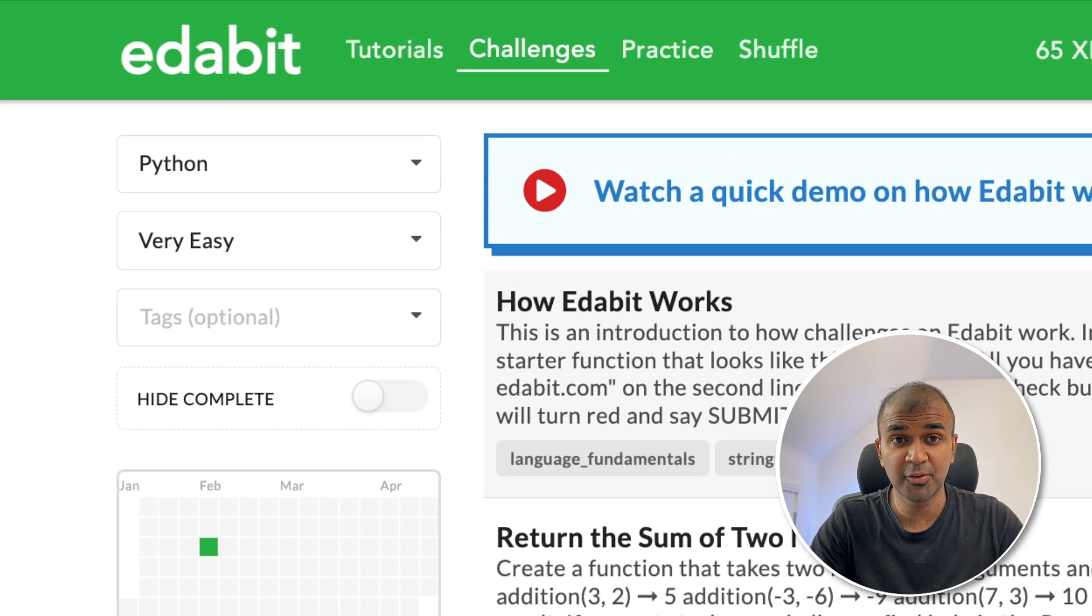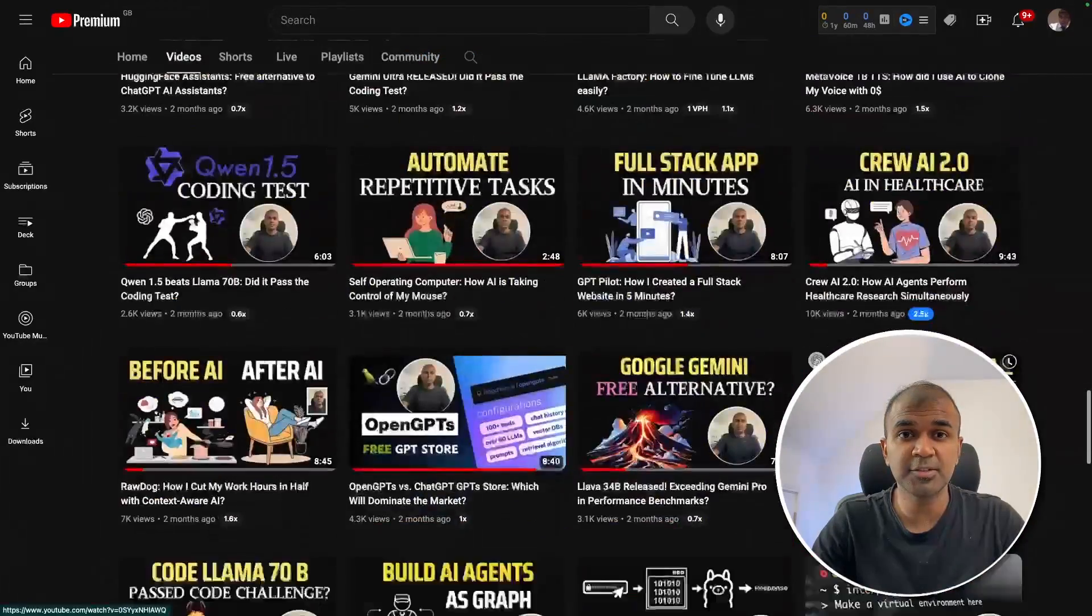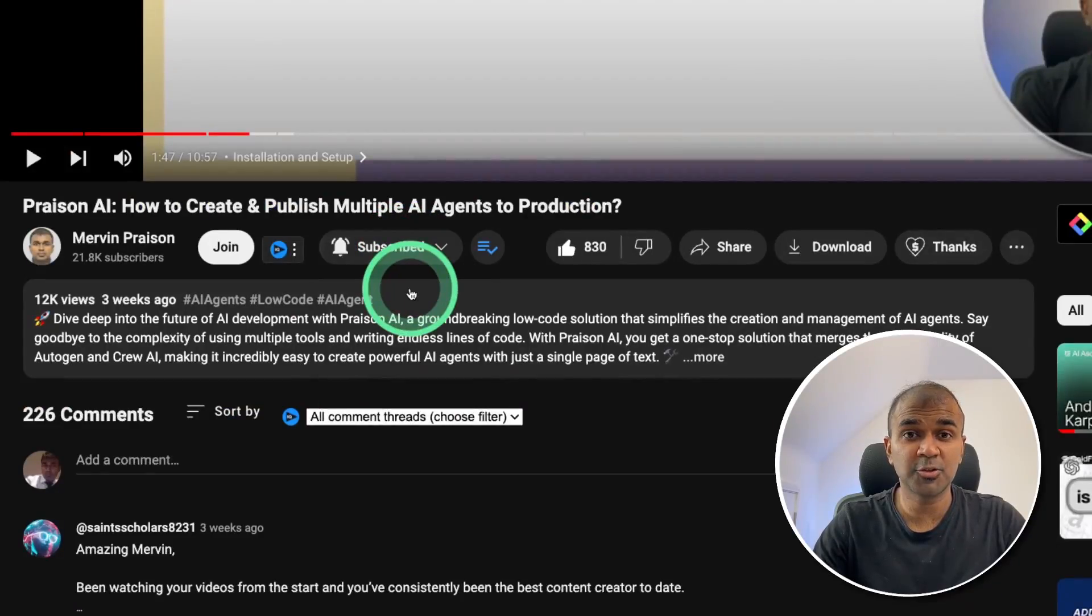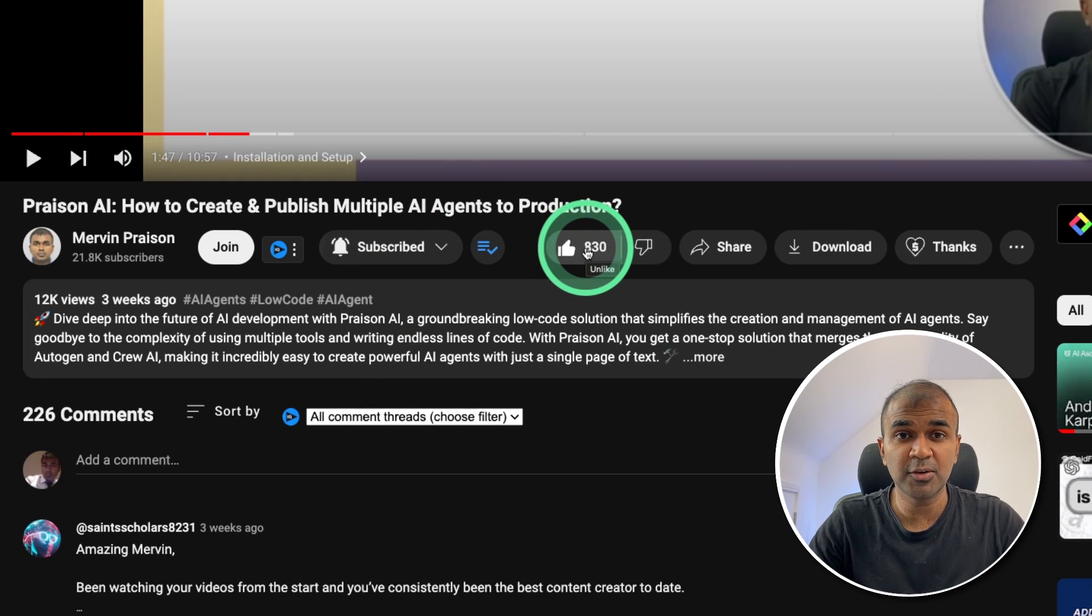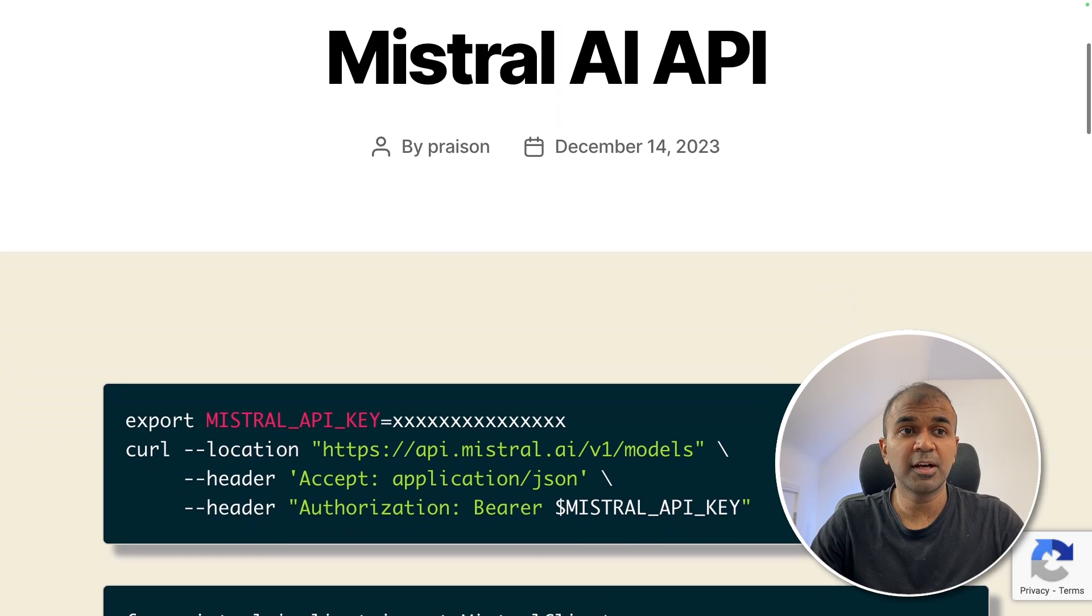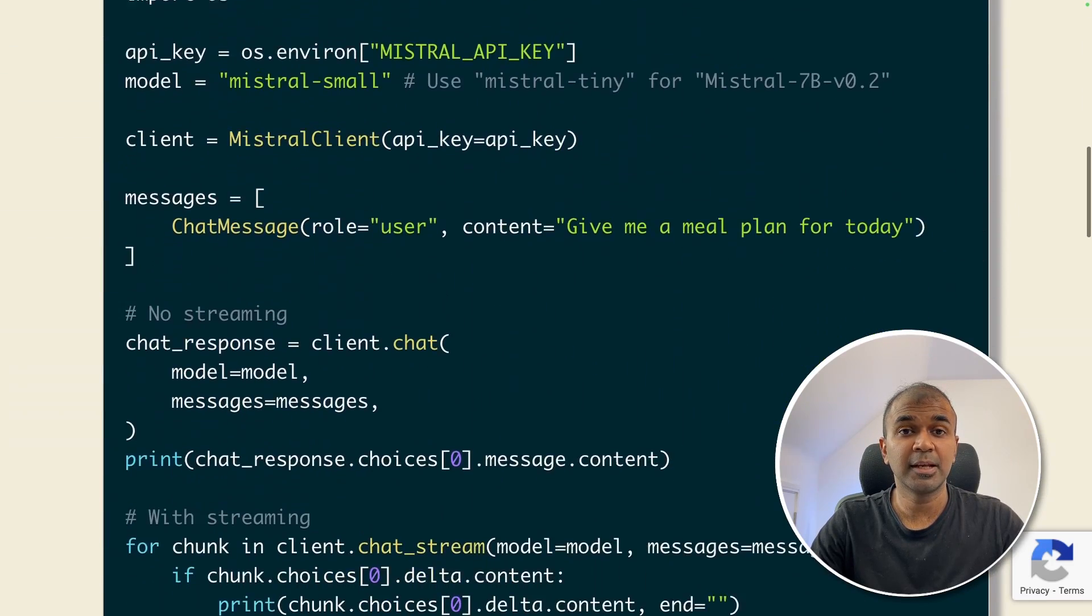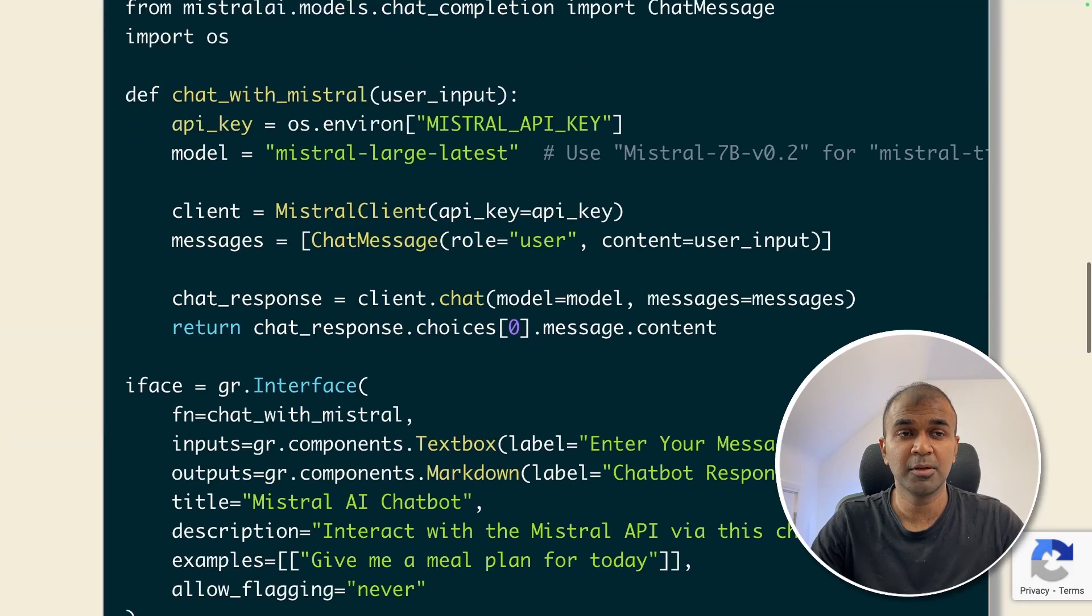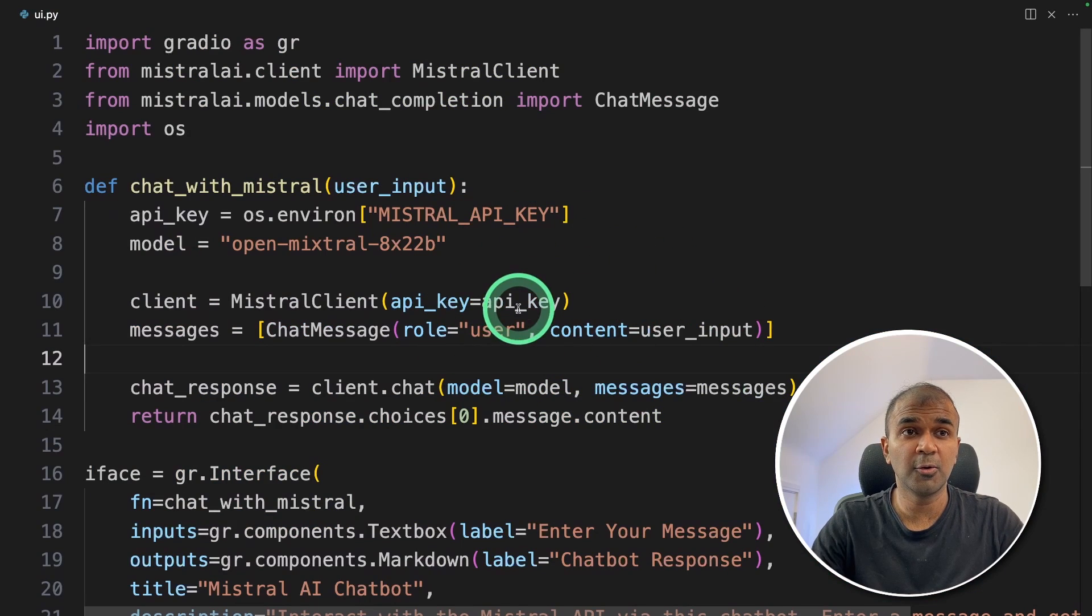But before that, I regularly create videos in regards to artificial intelligence on my YouTube channel. So do subscribe and click the bell icon to stay tuned. Make sure you click the like button so this video can be helpful for many others like you. I have already covered how to use Mixtrel API in a complete separate video which I will link in the description below. But for now, quickly I will go through the code.